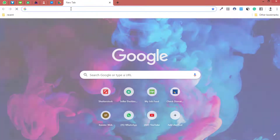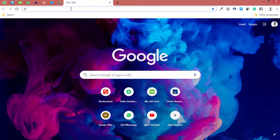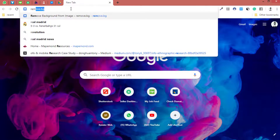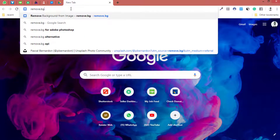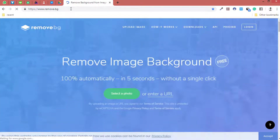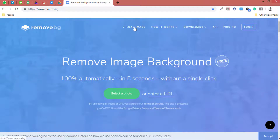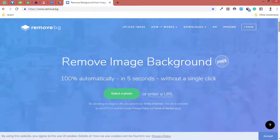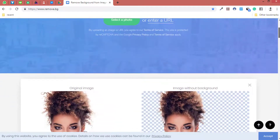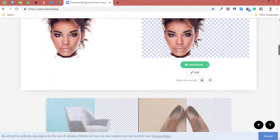Let's go over to our web browser. The website I use is called remove.bg. I'm going to type remove.bg and hit enter. Just wait for it to load — this is how the website looks. You can upload an image, see how it works, check downloads, API pricing, whatever you want to do. You can also scroll down to see the power of this application.